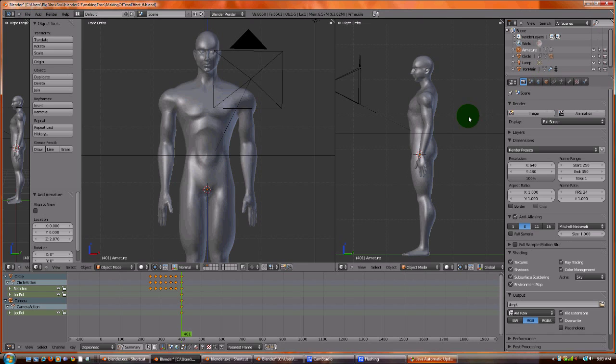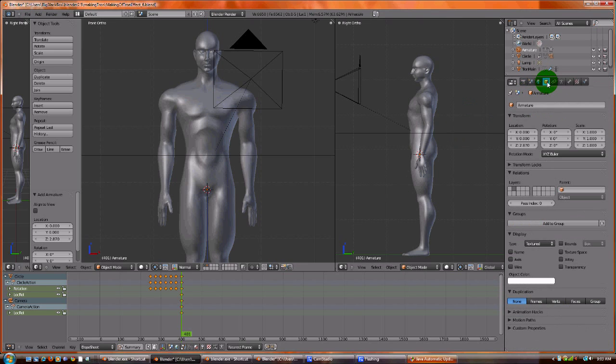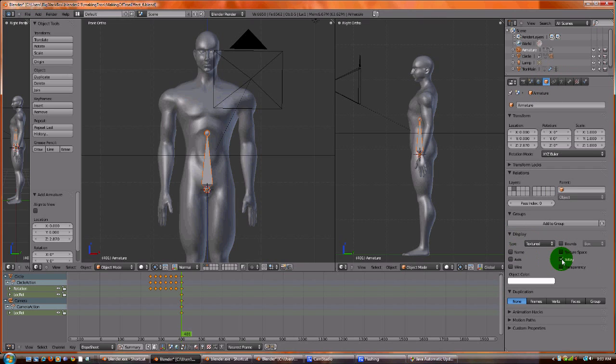You select the armature, you go to the Object screen, and you go down here to Display and you click on X-ray. You can also add the name if you want. Those are helpful.